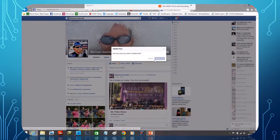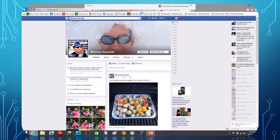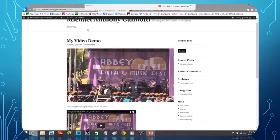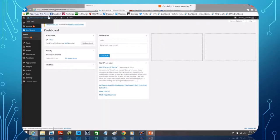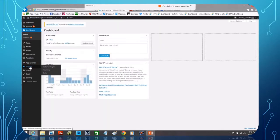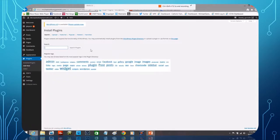So now that we're done, again, if you come back here to add that, it was really simple. We went to Plugins, we selected 'Add New,' typed in 'Video Thumbnails.'